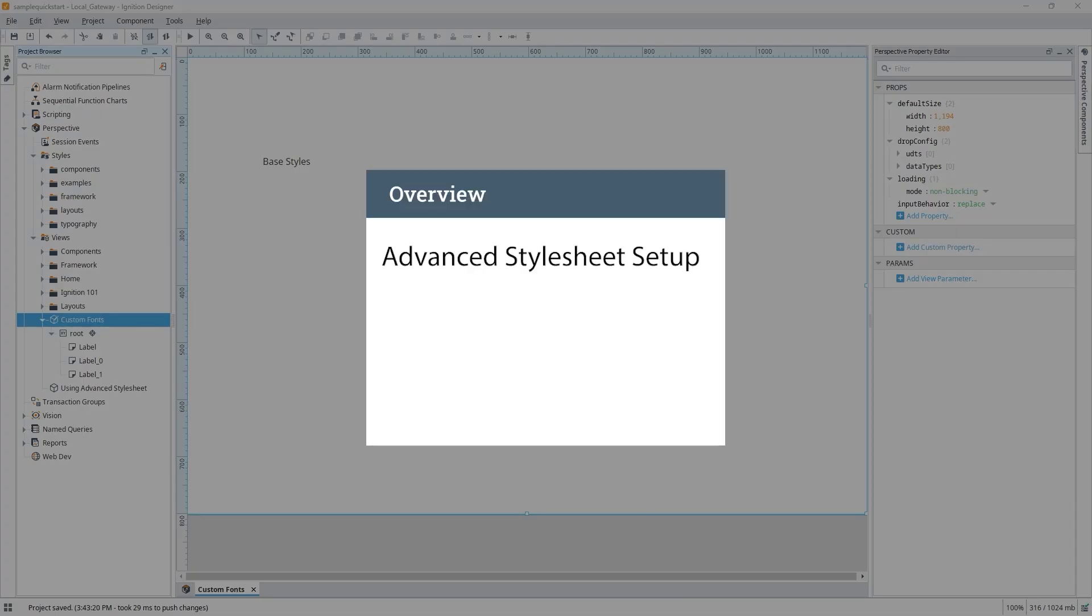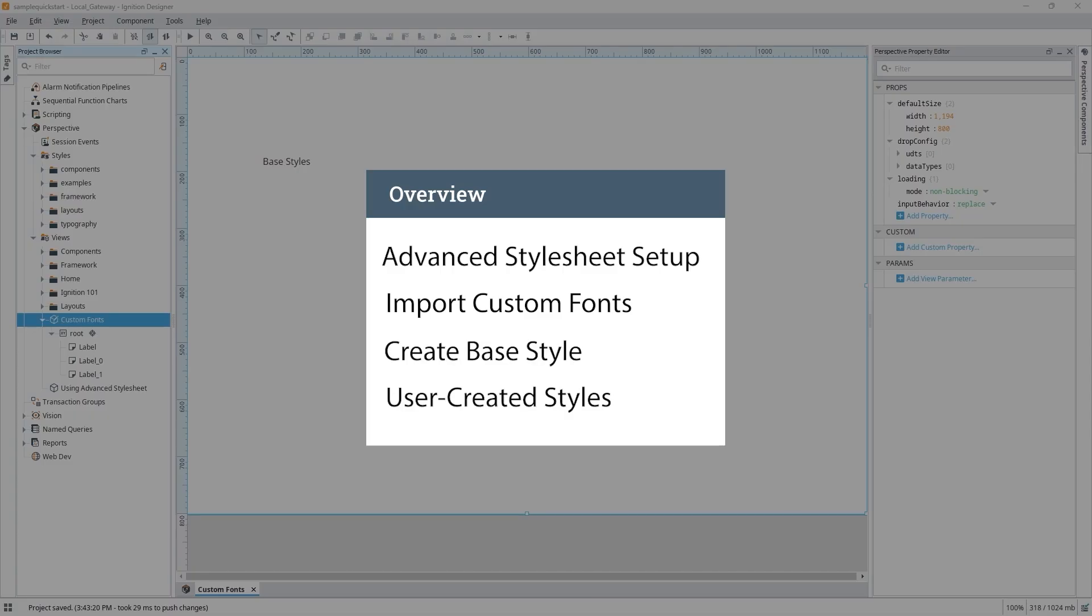We'll start by setting up our advanced stylesheet, then we'll import our custom fonts from the Google Fonts site, create a project-wide base font style for our components, and look at how you can override or modify base font styles with either user-created style classes or a DOM ID.